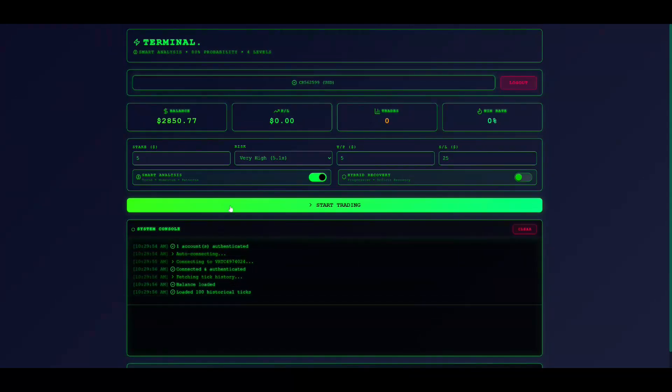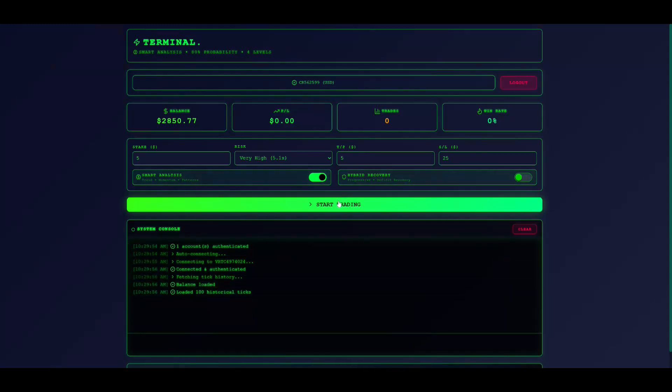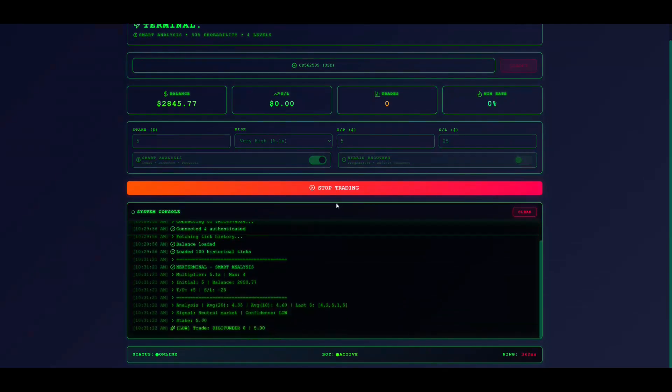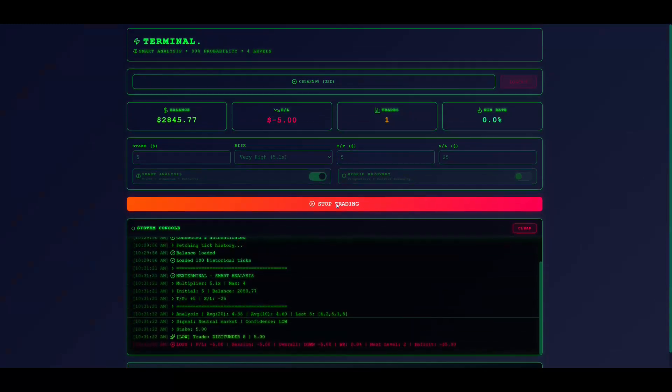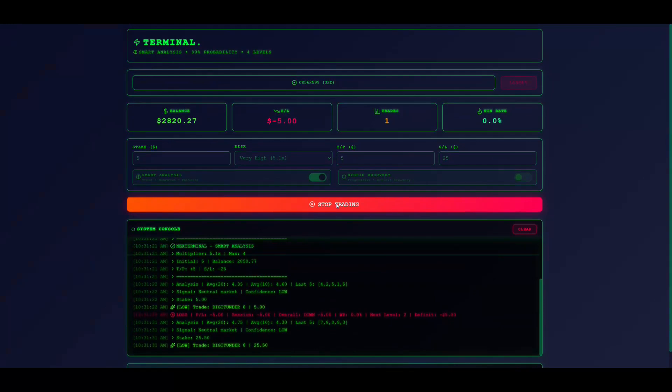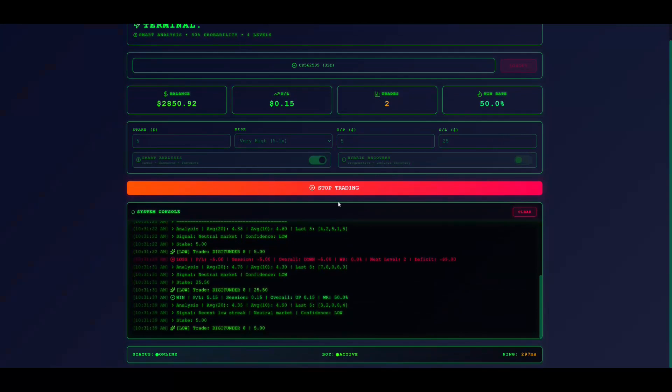You need a Deriv account with at least $20. Open terminal and click login with Deriv. You'll be redirected to Deriv's secure authorization page. Enter your credentials and authorize. If you don't have an account, click no account, create one. Once authorized, your account connects and displays your balance.